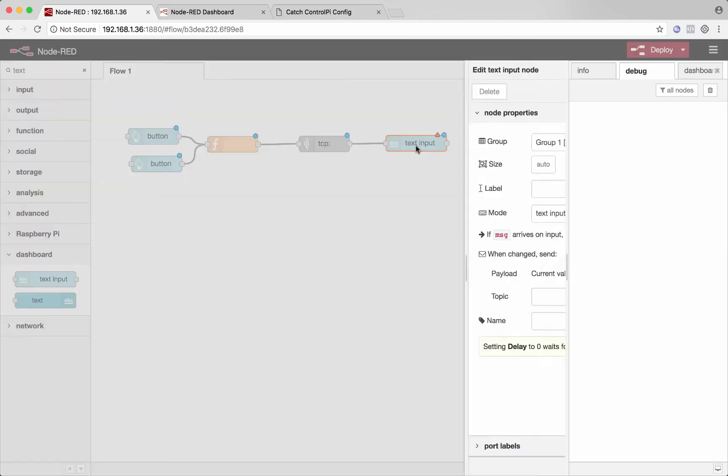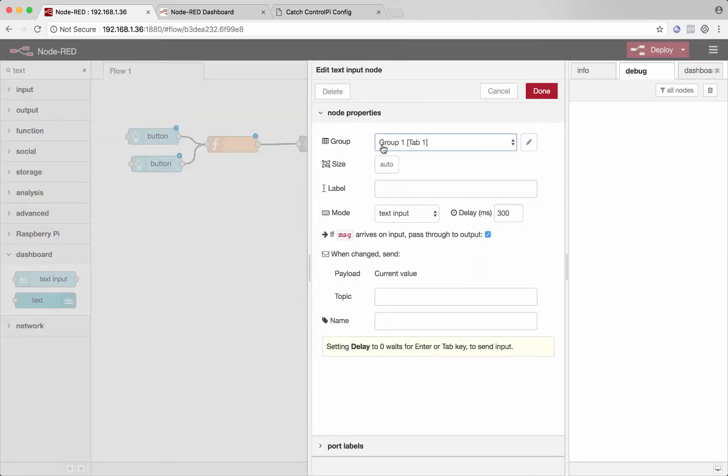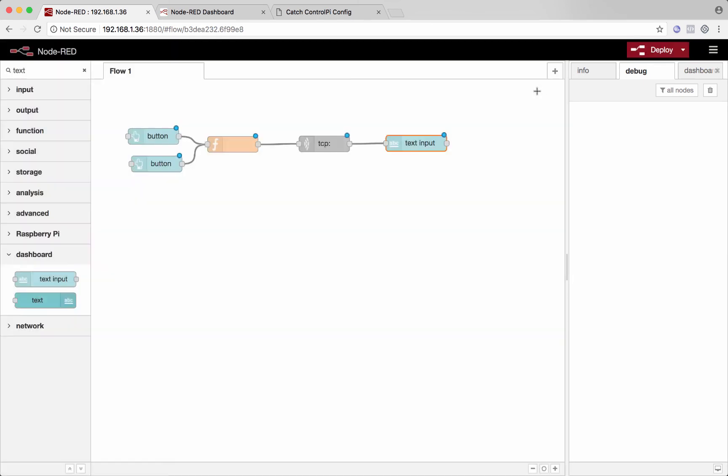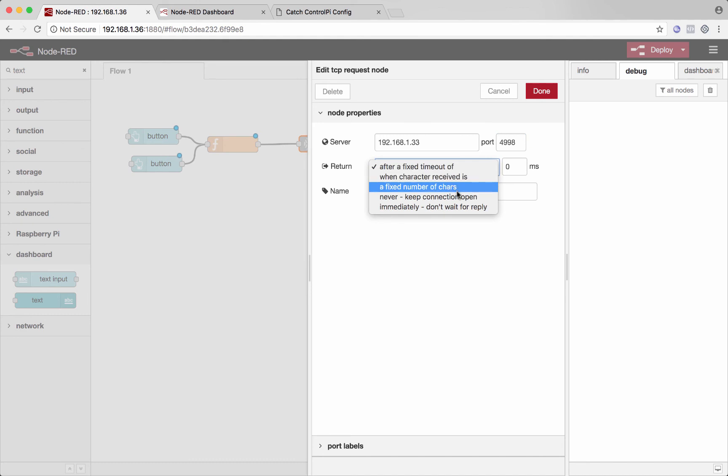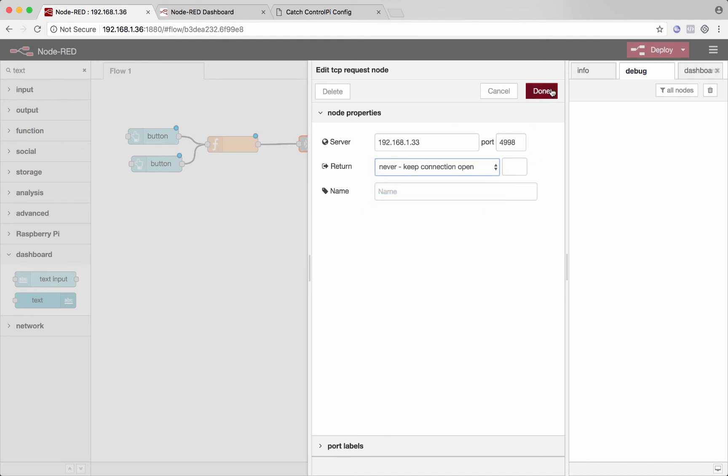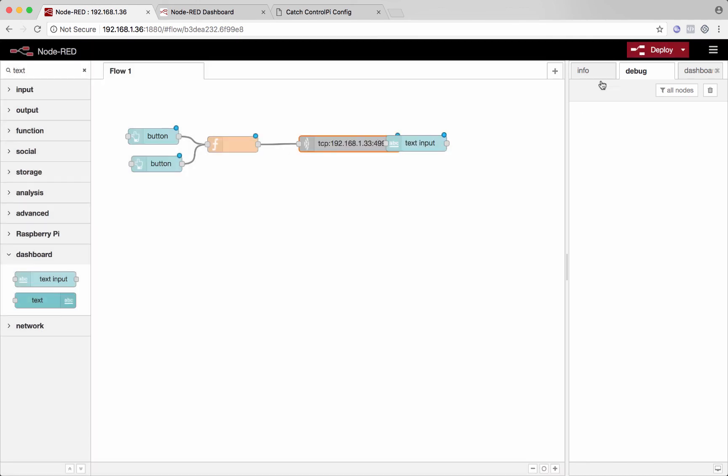And we'll need to open this up so that it gets assigned to a group in our user interface. And then we still need to assign an IP address to the TCP request node. I know the IP address and the port is 4998. And that is about it. Let's leave that connection open.